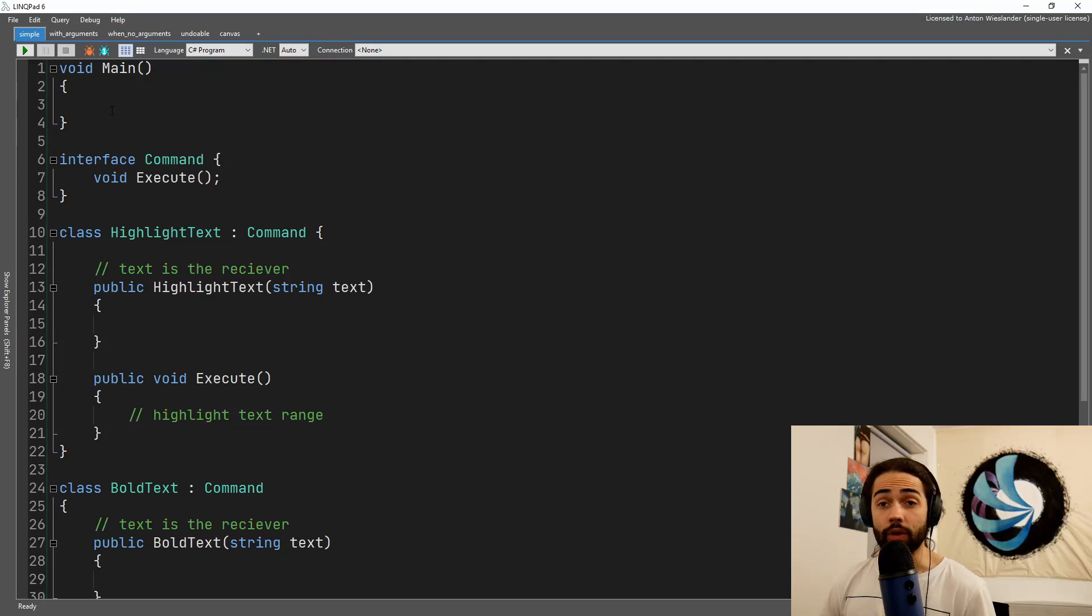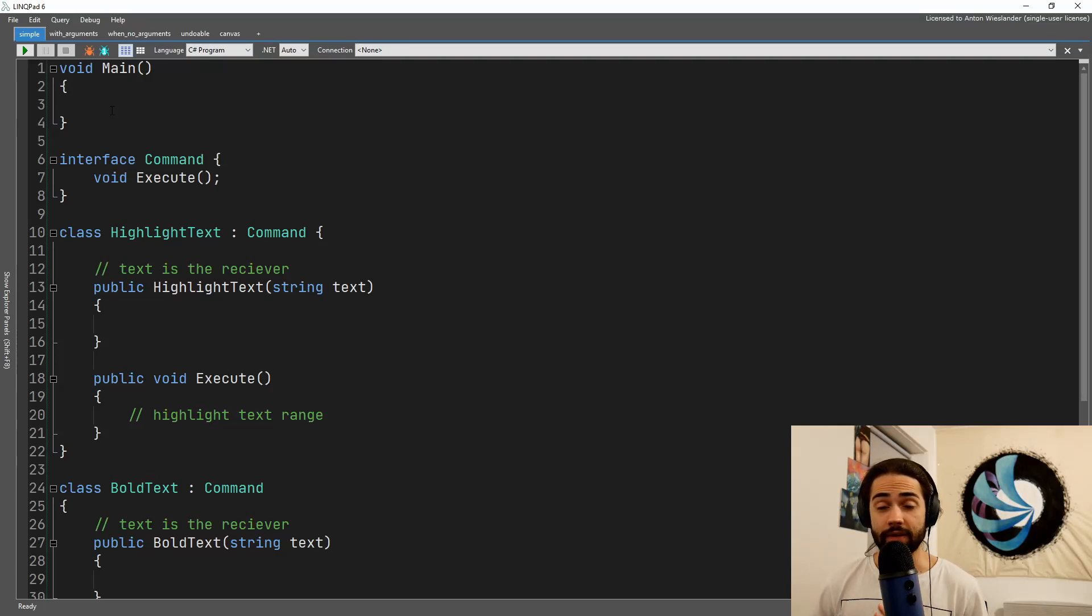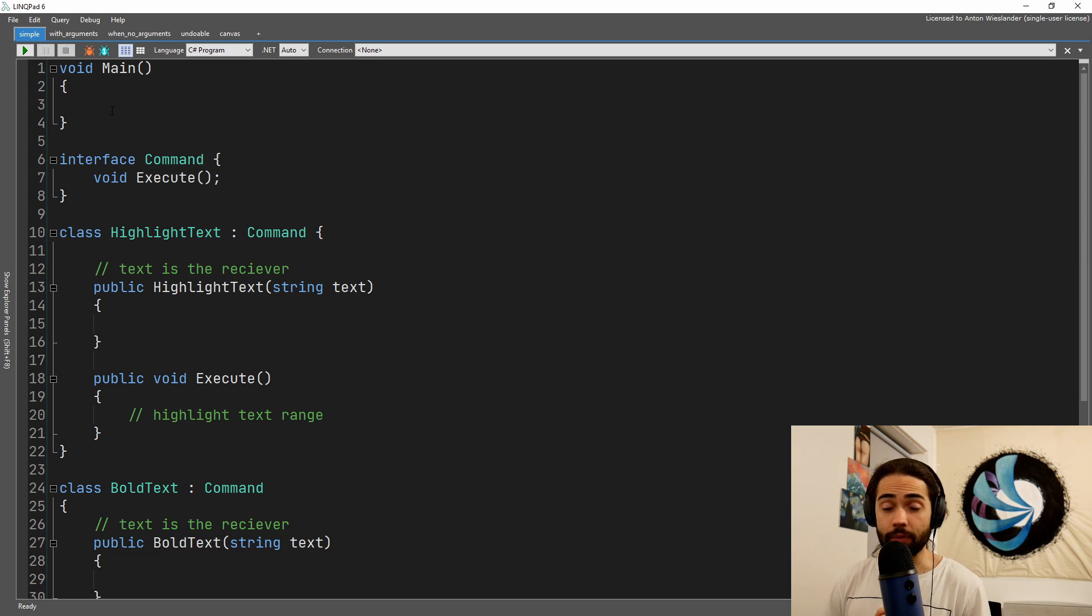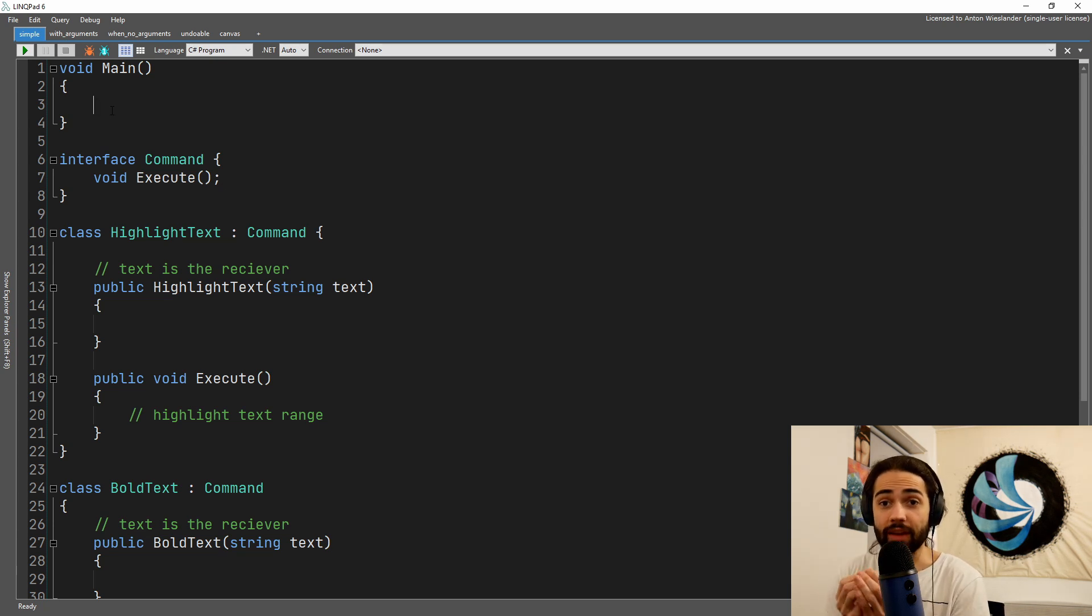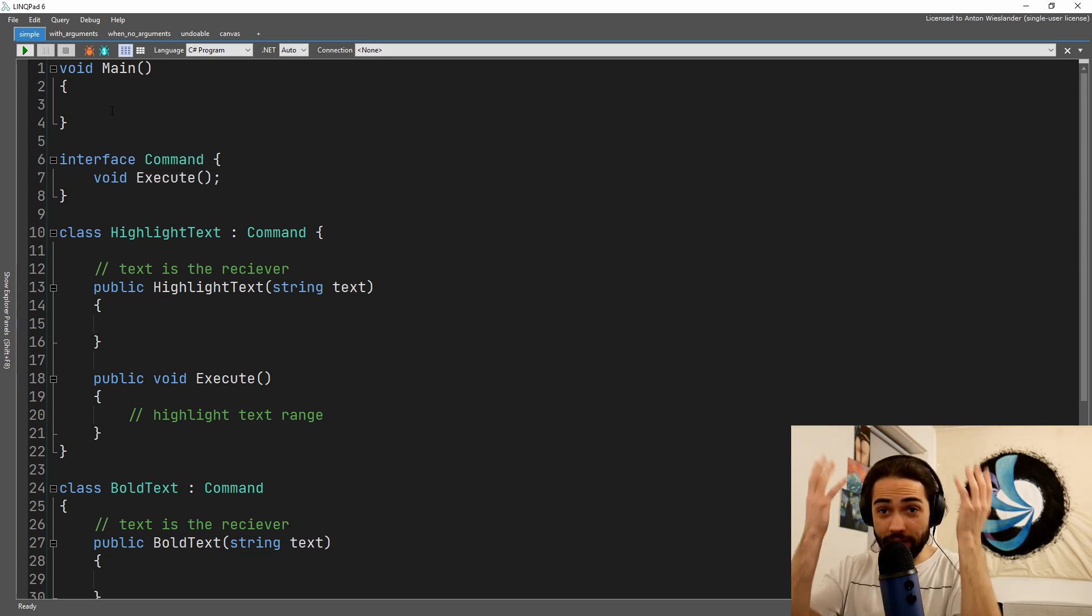Welcome everybody, in this video we're going to cover the command design pattern.